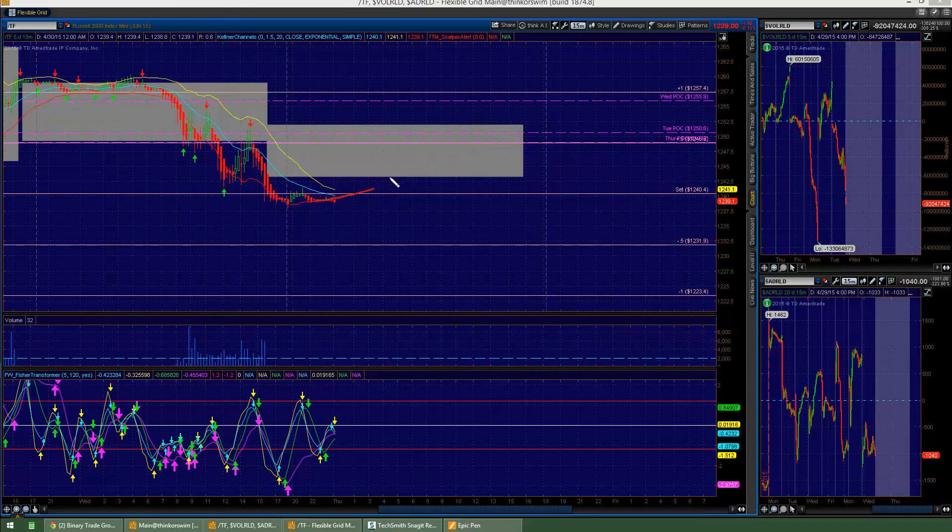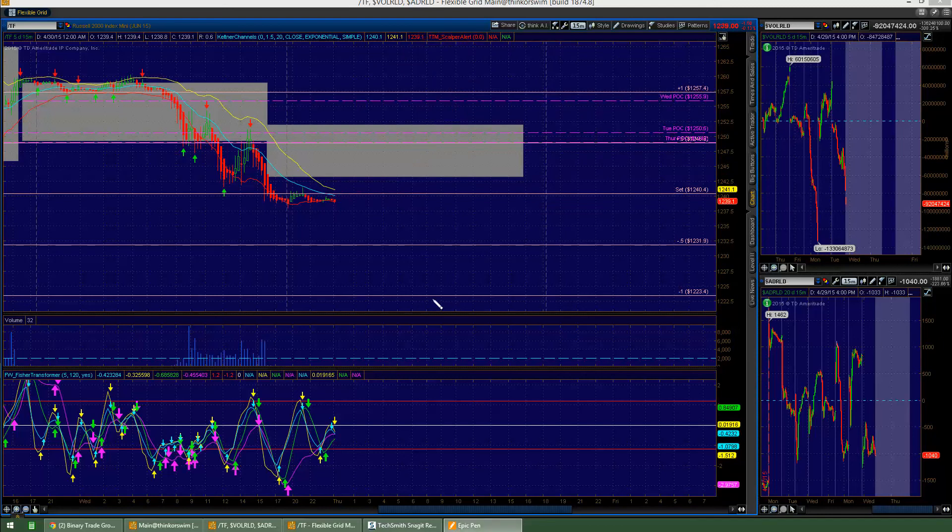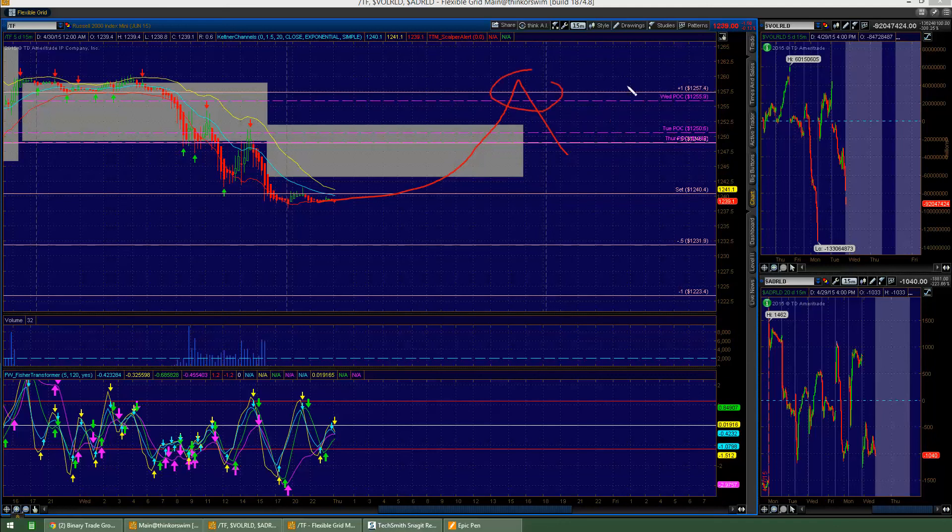It could maybe even come all the way up to that minus one. I'm not against selling that area either. So here's the cool thing: if it does come all the way up there, I will look to come in on Wednesday, Friday, and sell anything above there. That'd be nice.